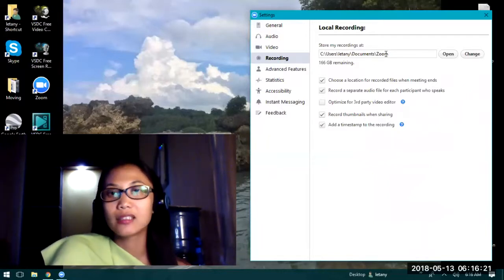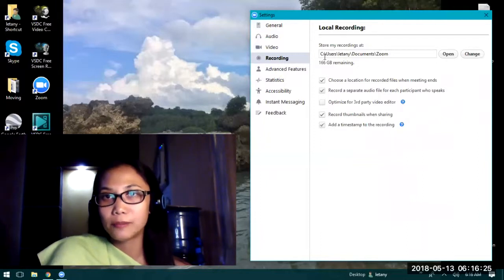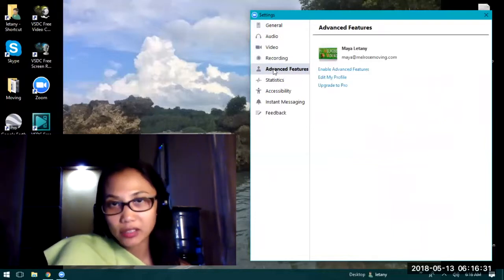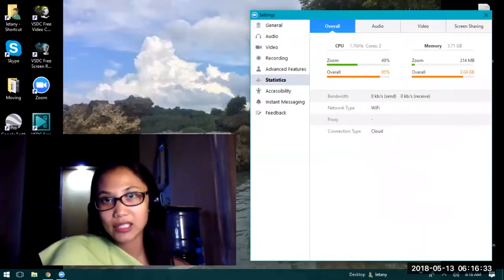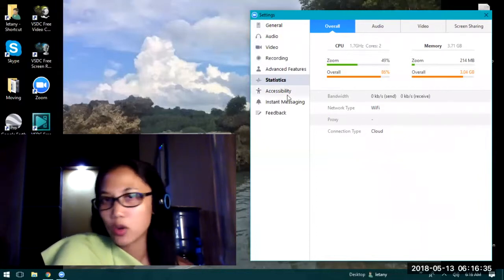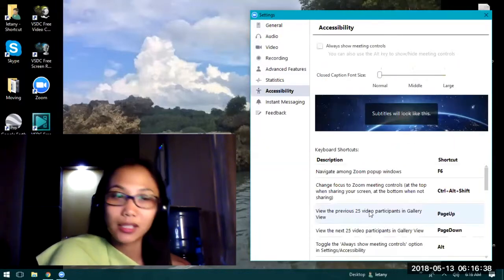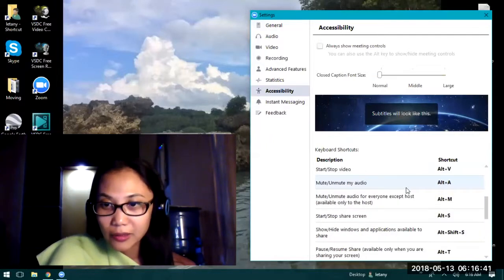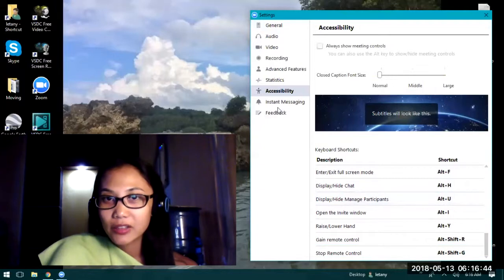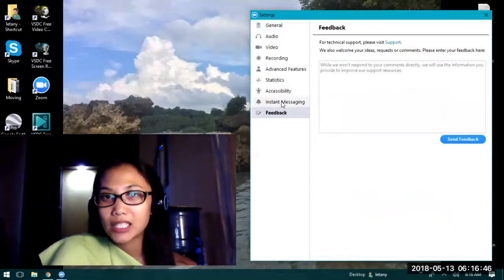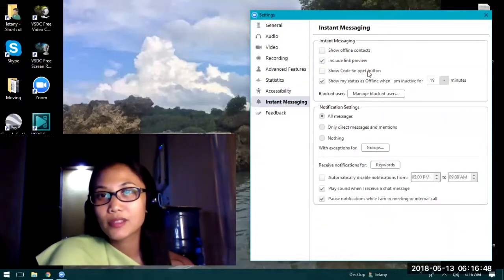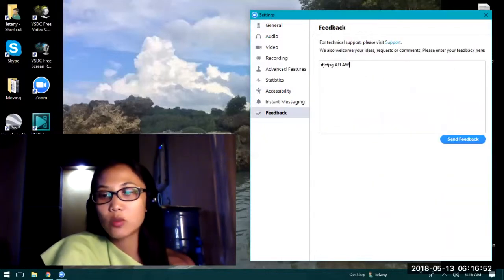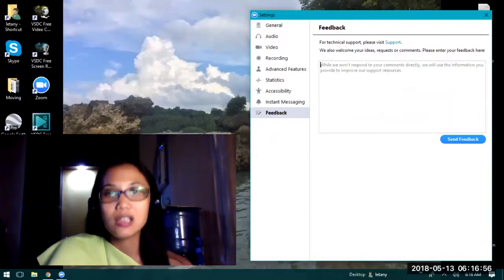Also, there's advanced features, statistics which you don't really need to know about, the accessibility which is basically just the shortcuts, and then there's the instant messaging.